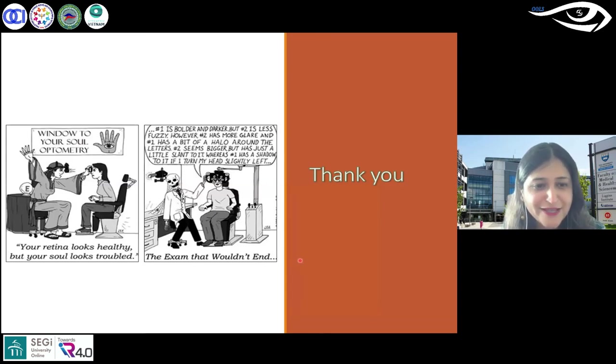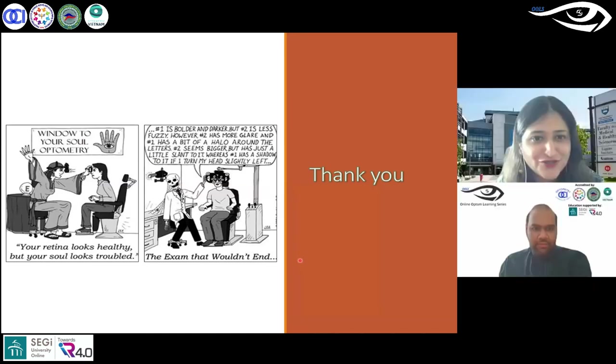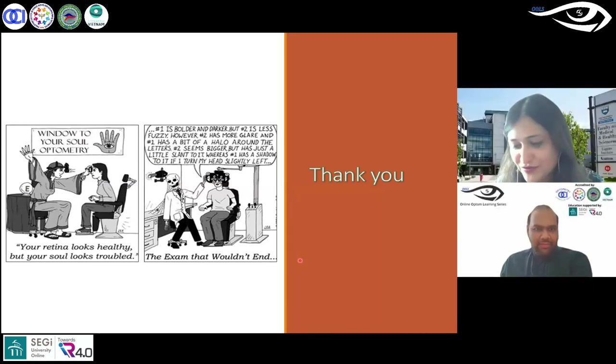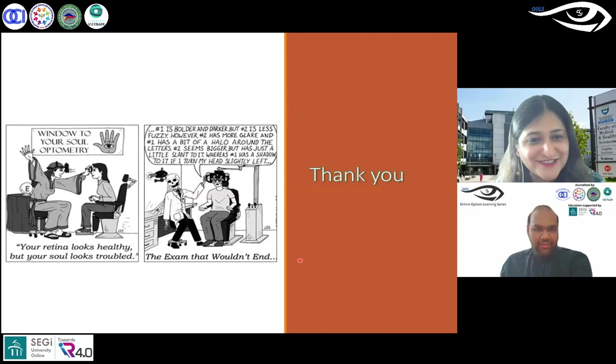Thank you for your attention. Hopefully you have enjoyed the talk. I'd like to finish off with an optometry joke.